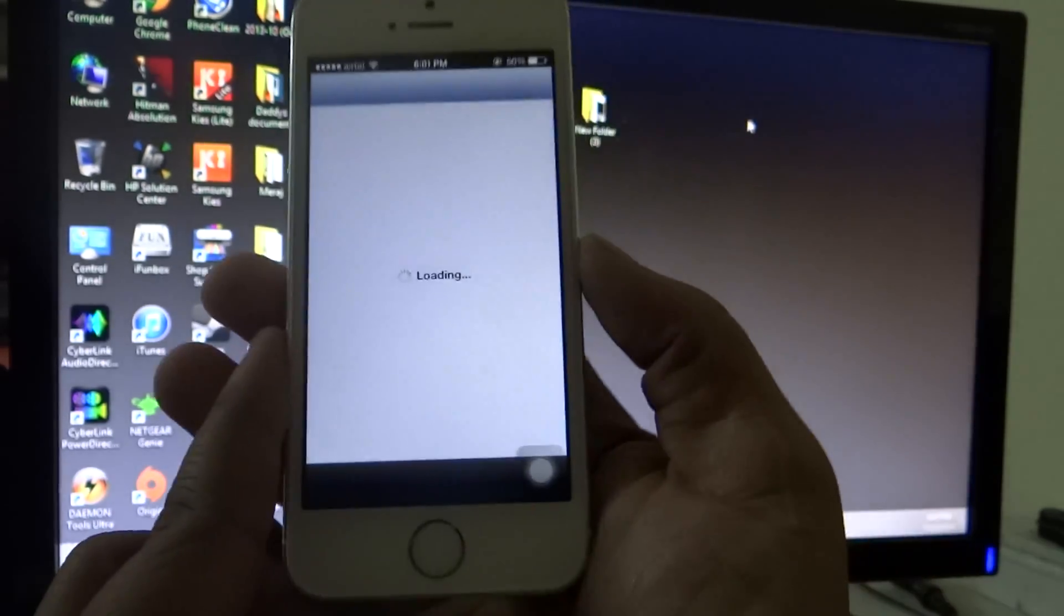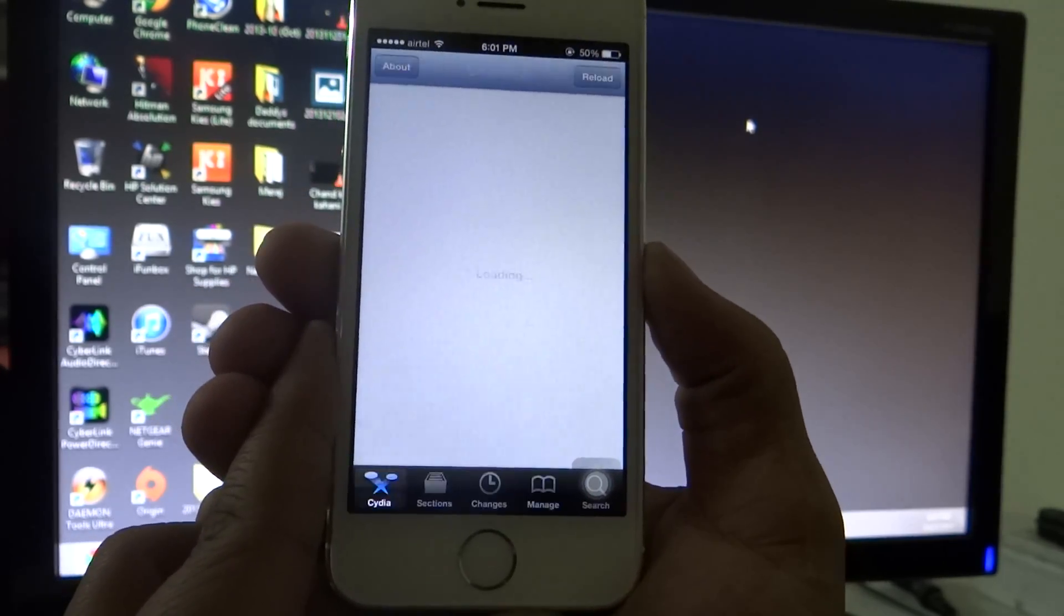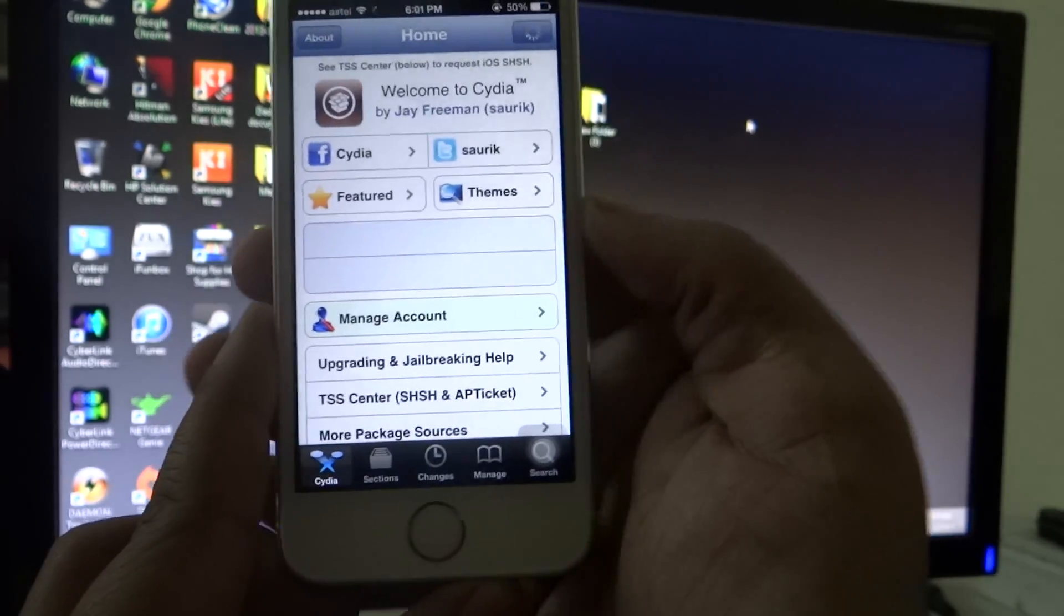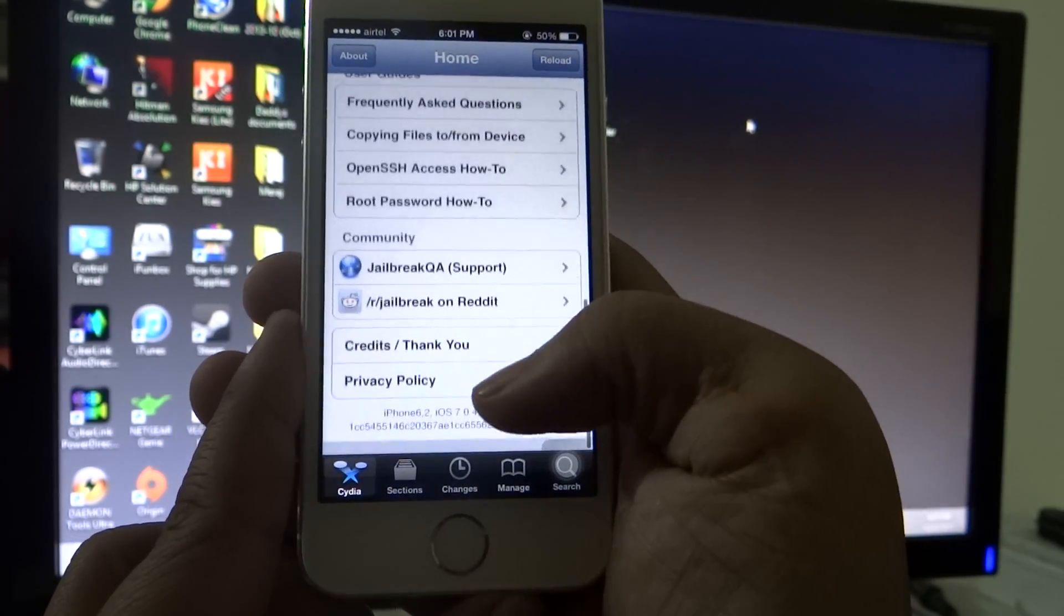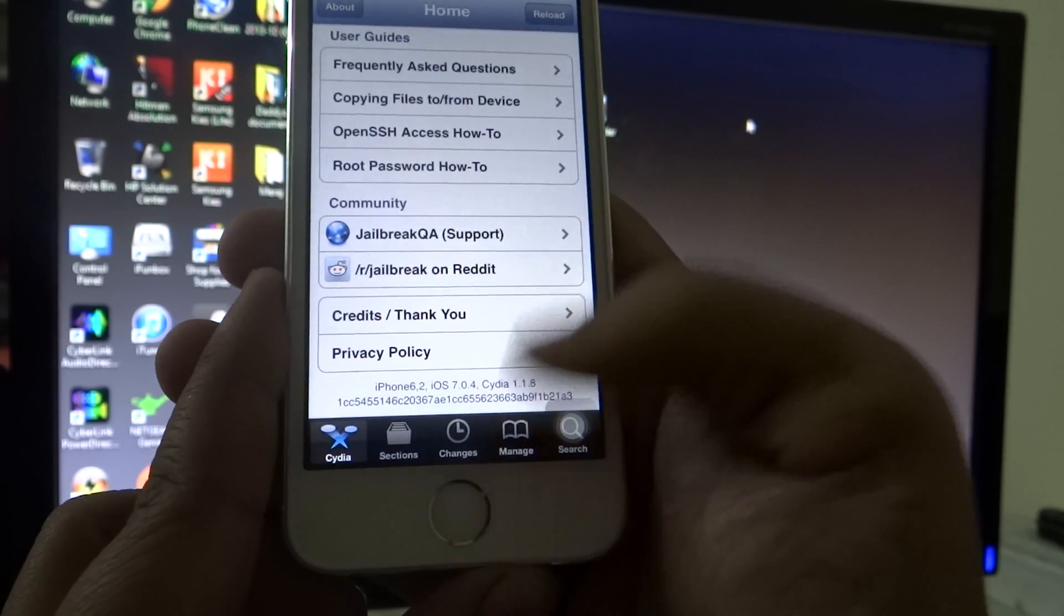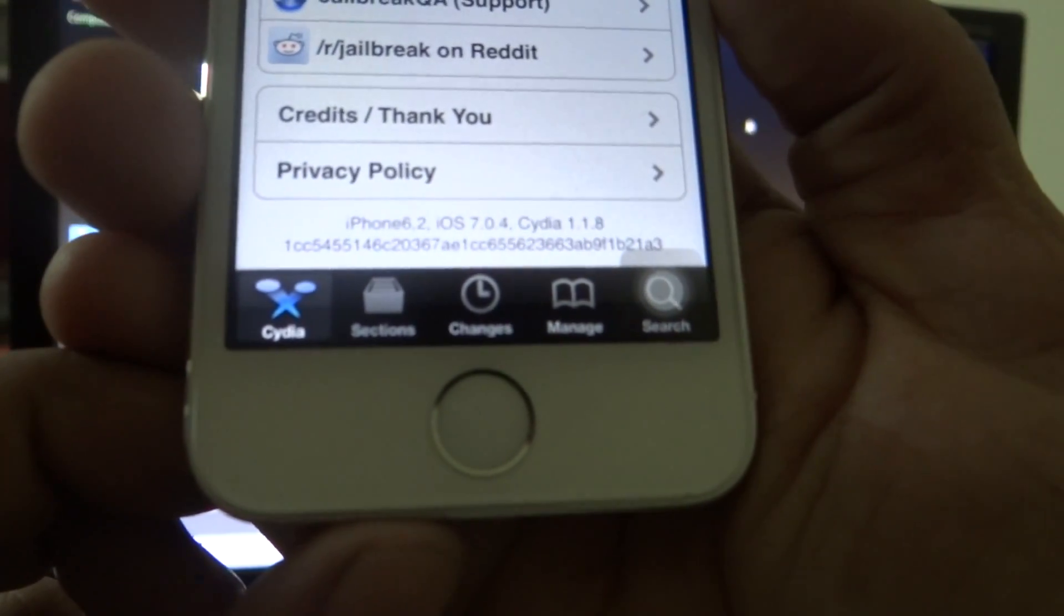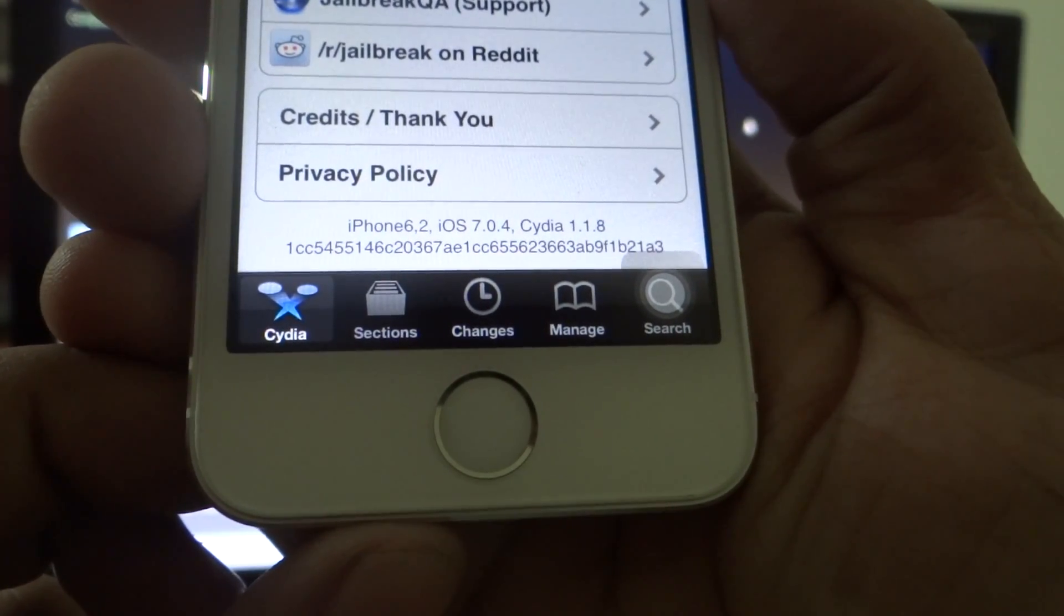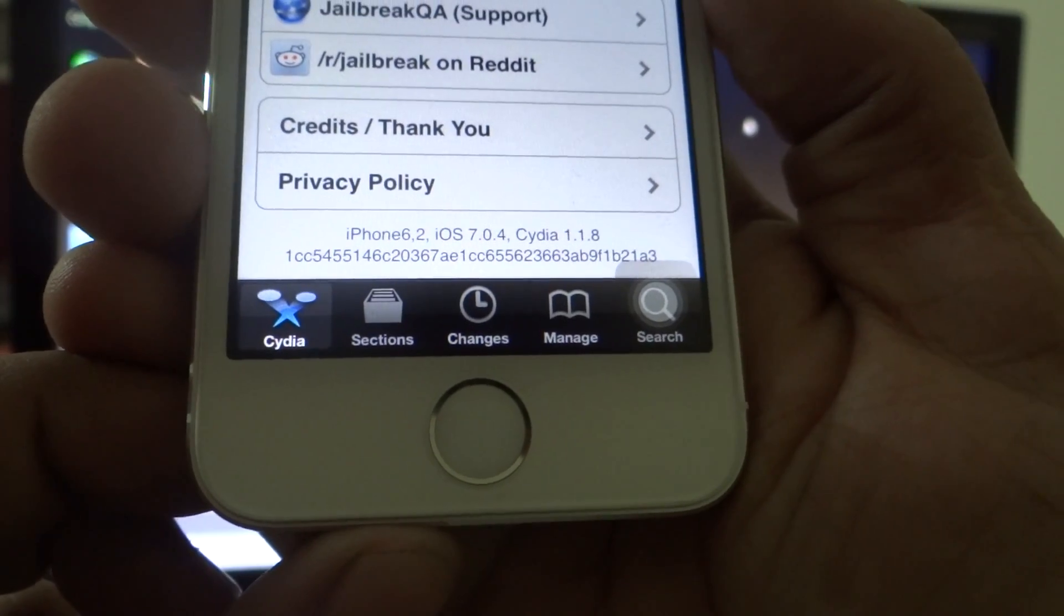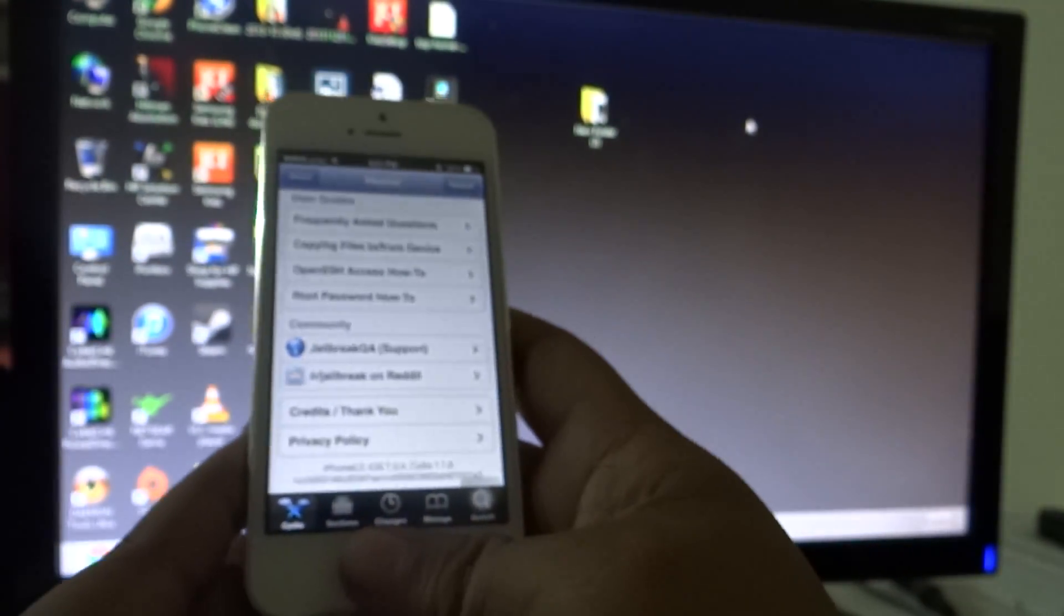You'll be seeing that iOS 7.0.4 is listed in Cydia, and you can see that I have an iPhone 5s. Through this simple method, you can just jailbreak your iOS device running iOS 7 and up.